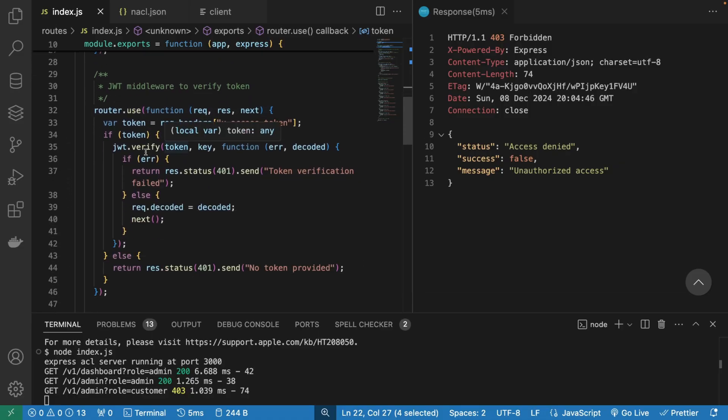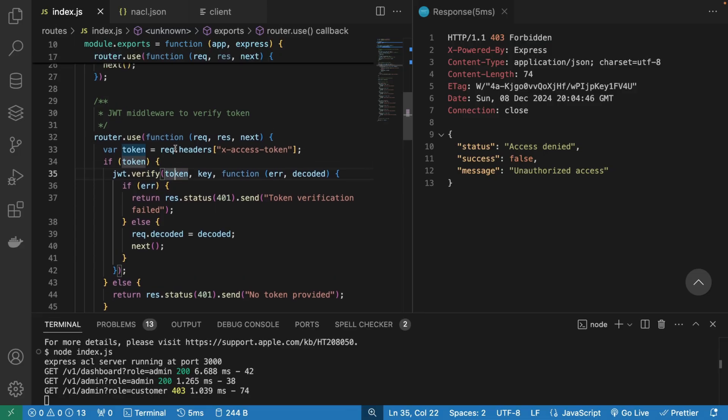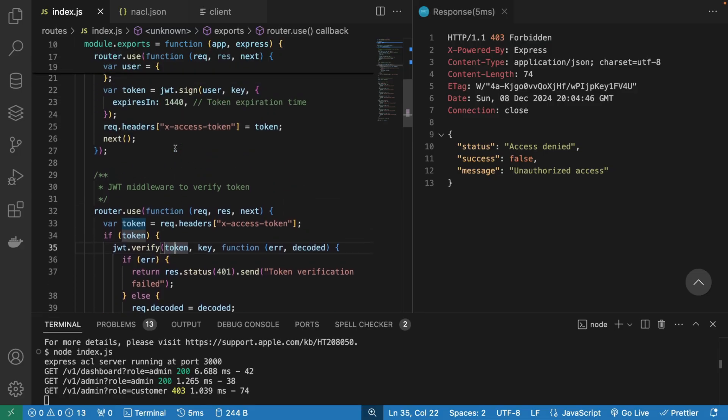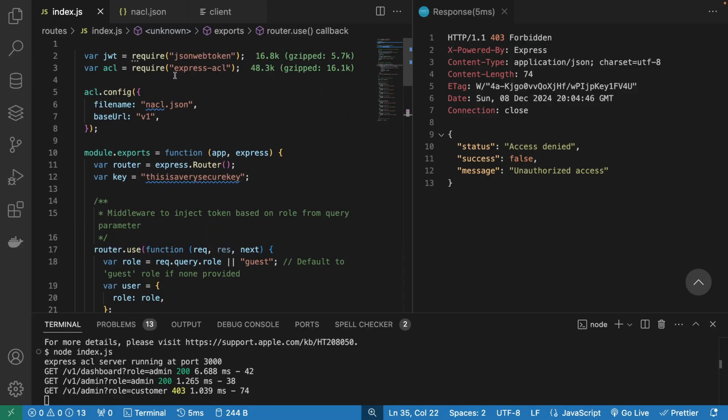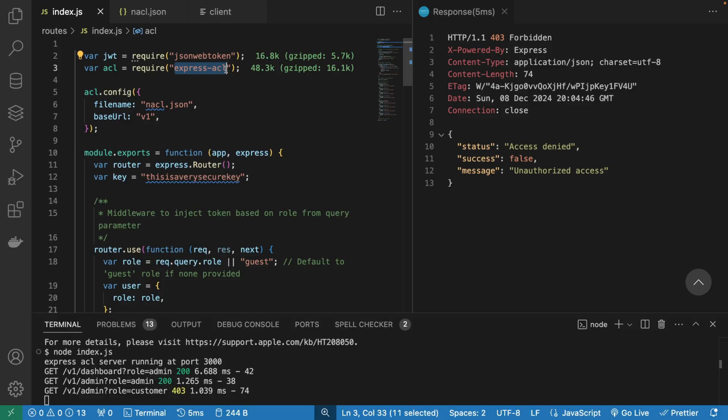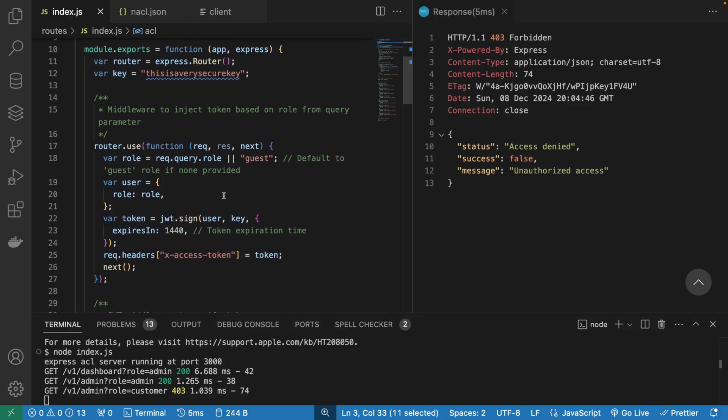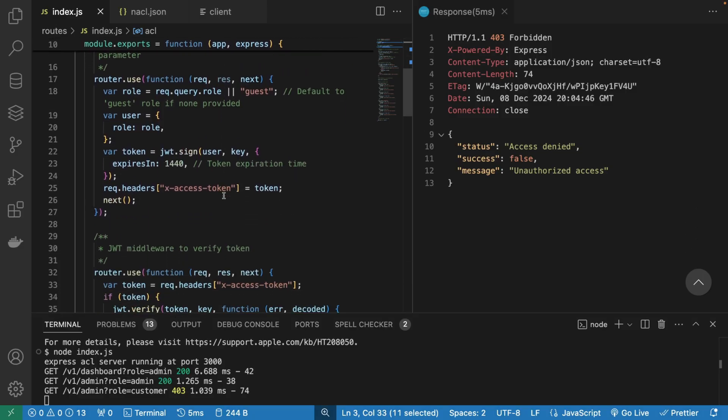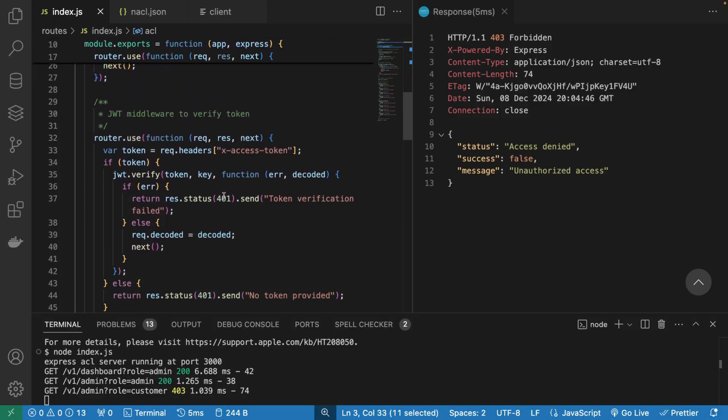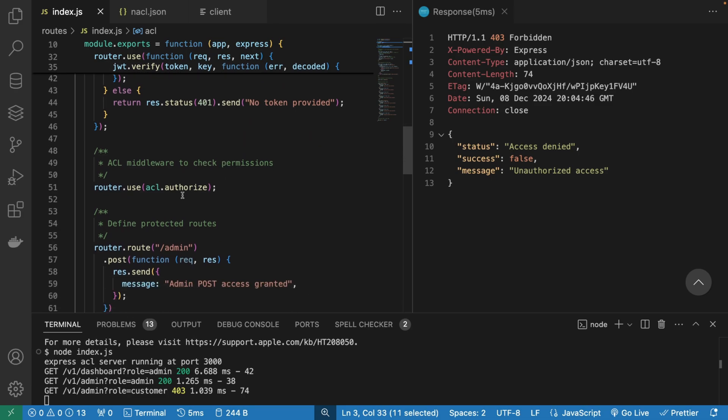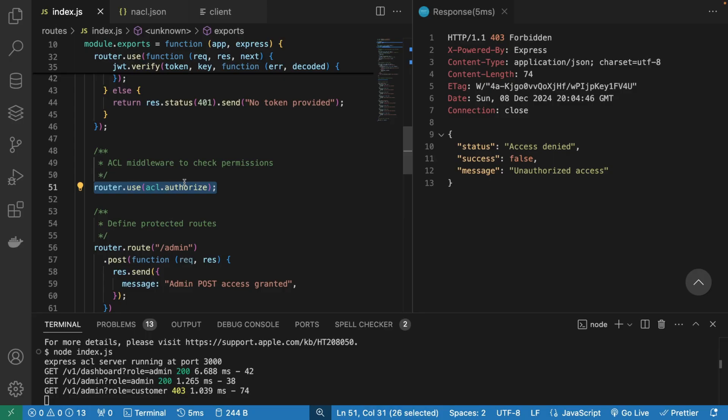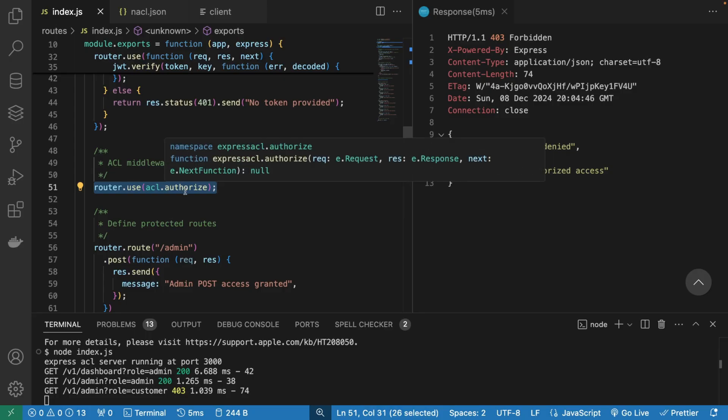So we're gonna basically verify the token. And as soon as this is done, our Express ACL library is gonna kick in automatically and define basically what we have access to and what not. How you ask? Well, we have another middleware. And this is where we declare our third party library.